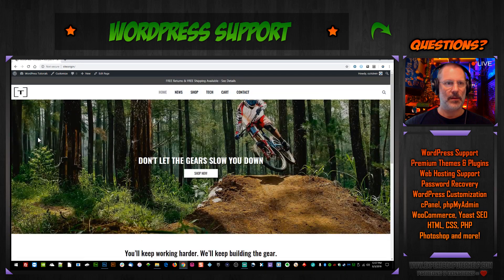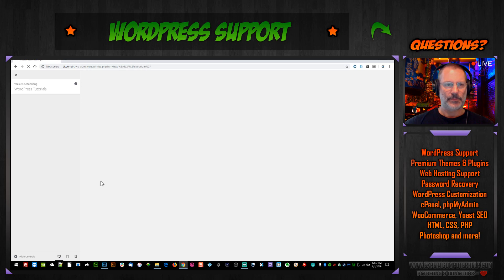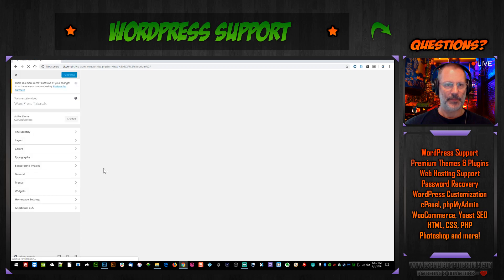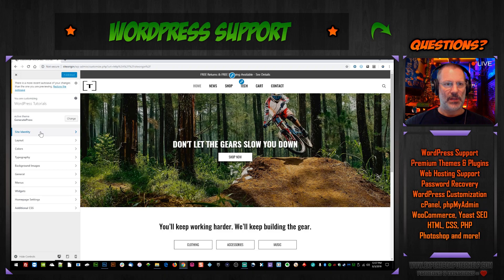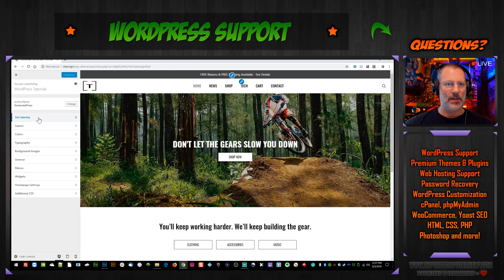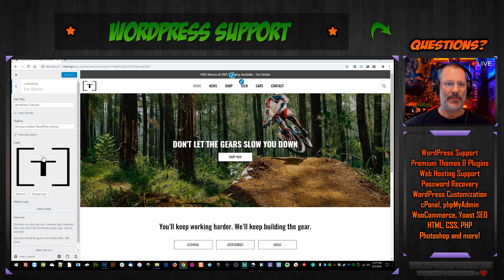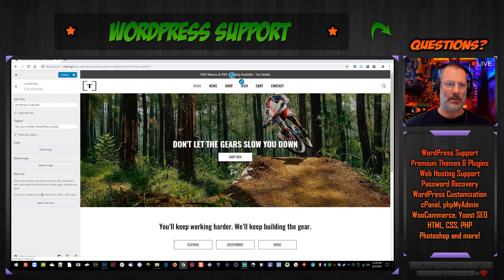So let's start with the logo first. You go to Customize — I'm running this on my local web server on Windows 10. Once you're in the Customize area, you click on Site Identity, and then you'll see it sitting right there. We don't like this logo — it has nothing to do with our content — so let's get rid of it. Hit Remove.